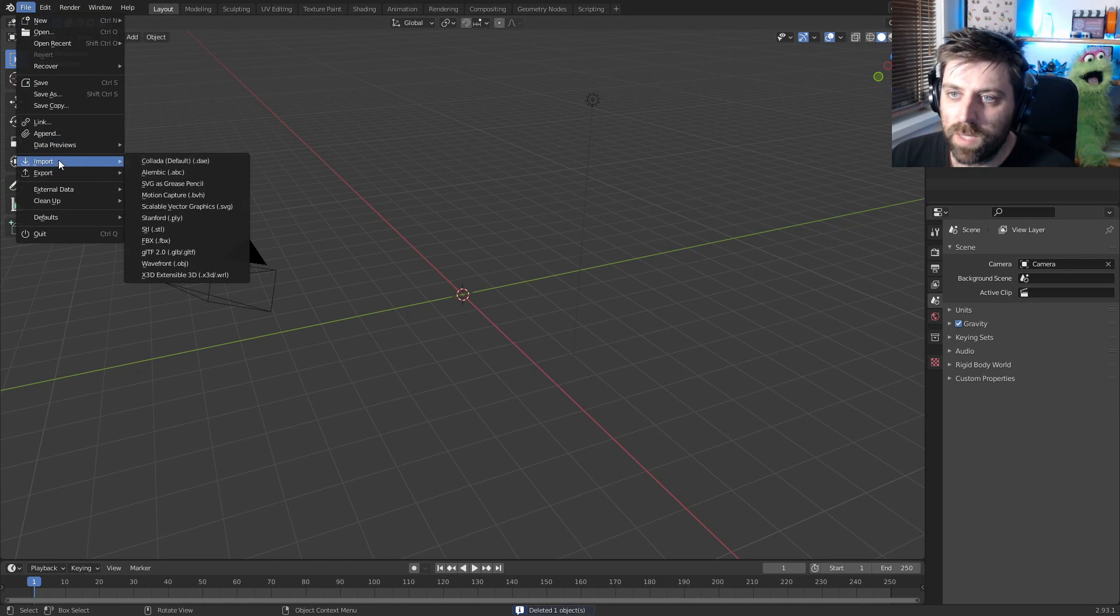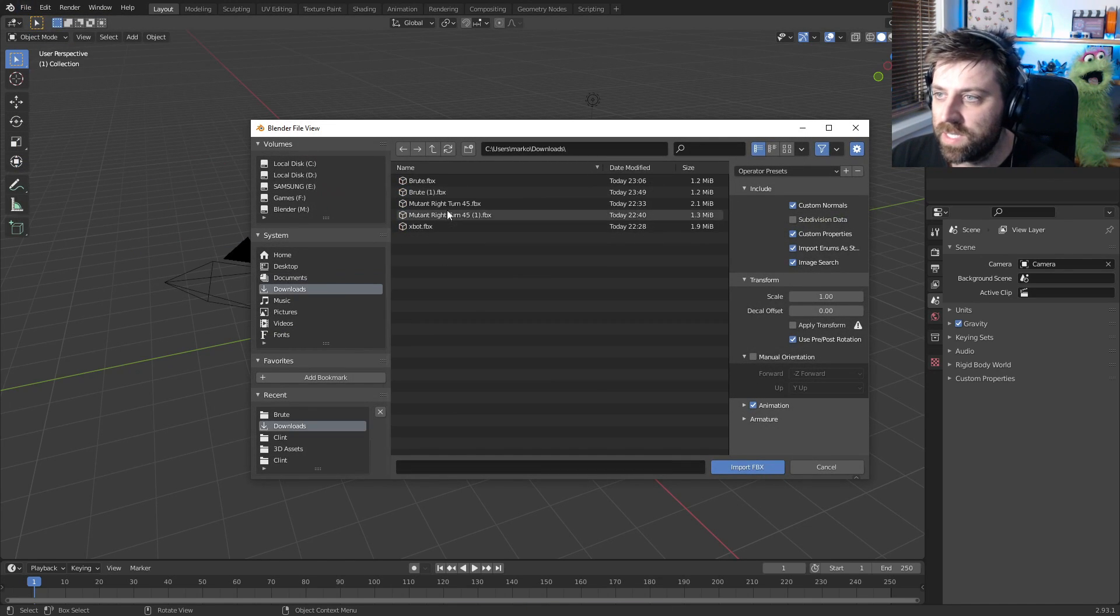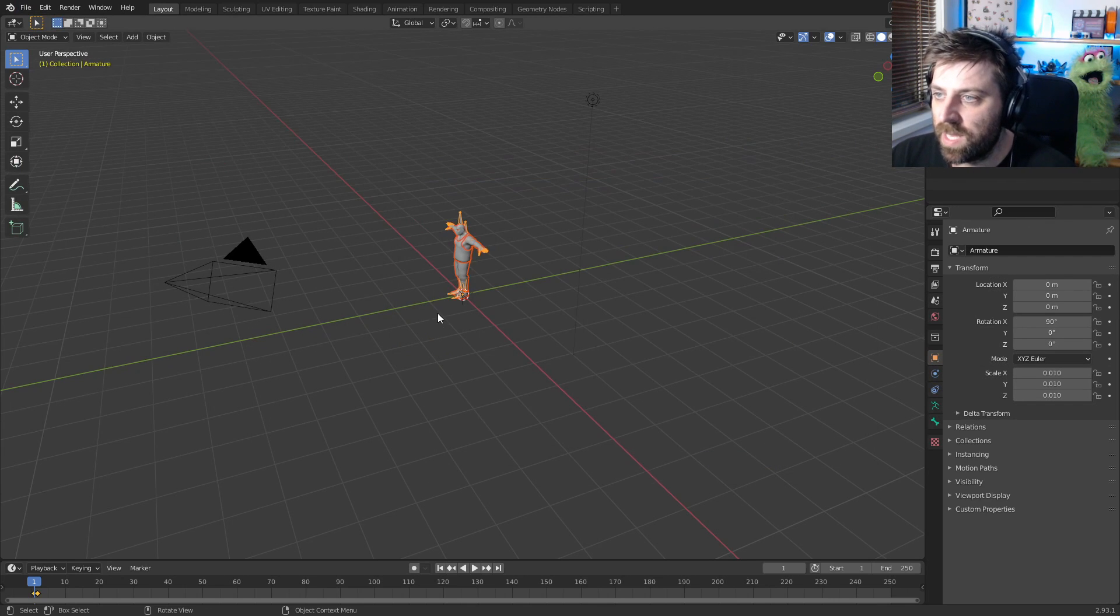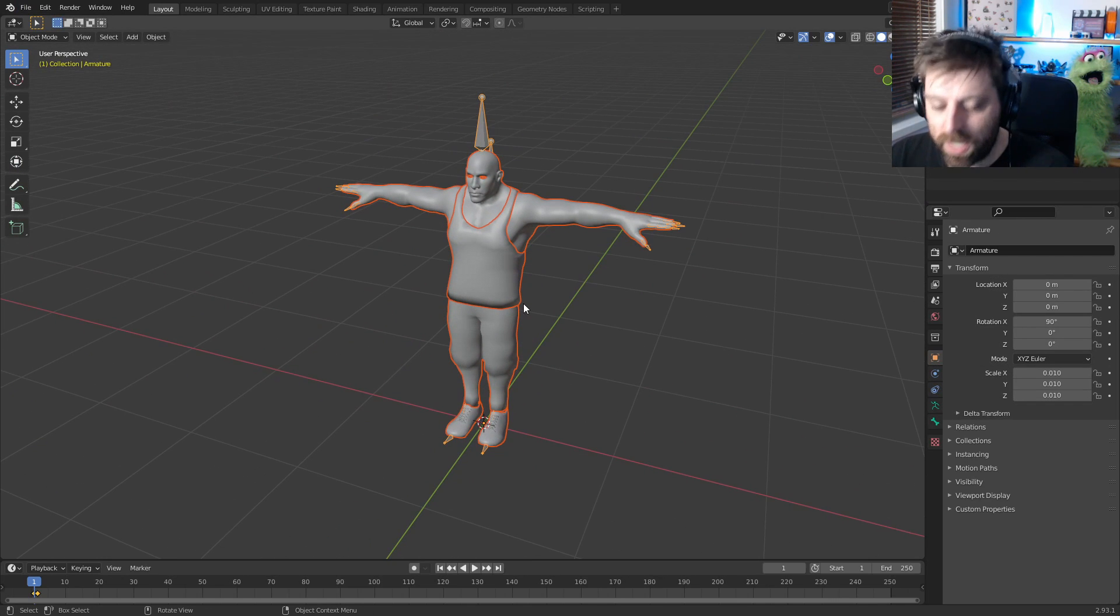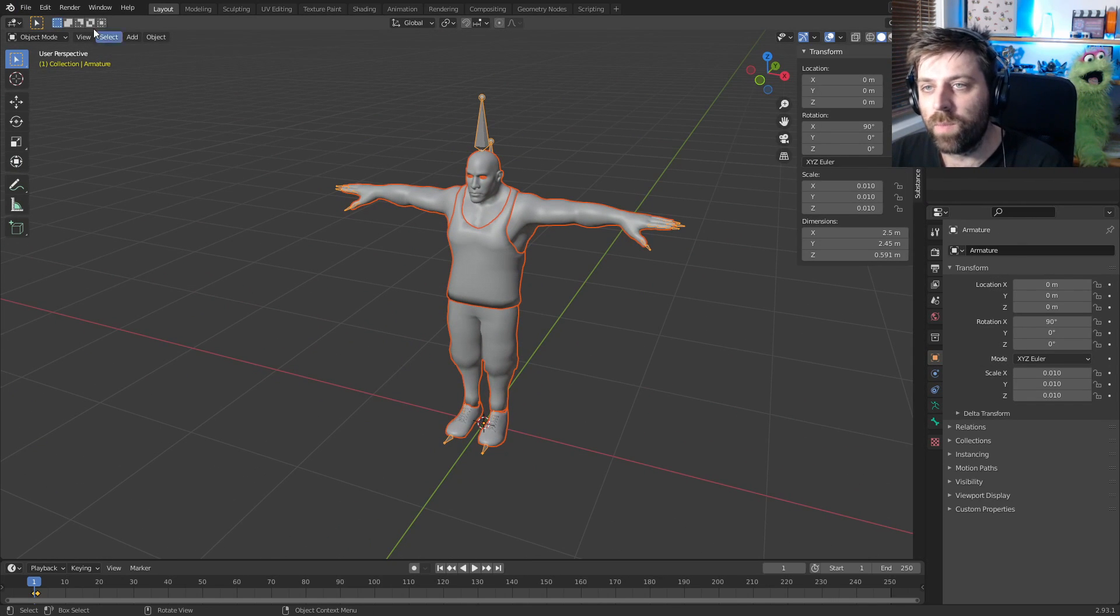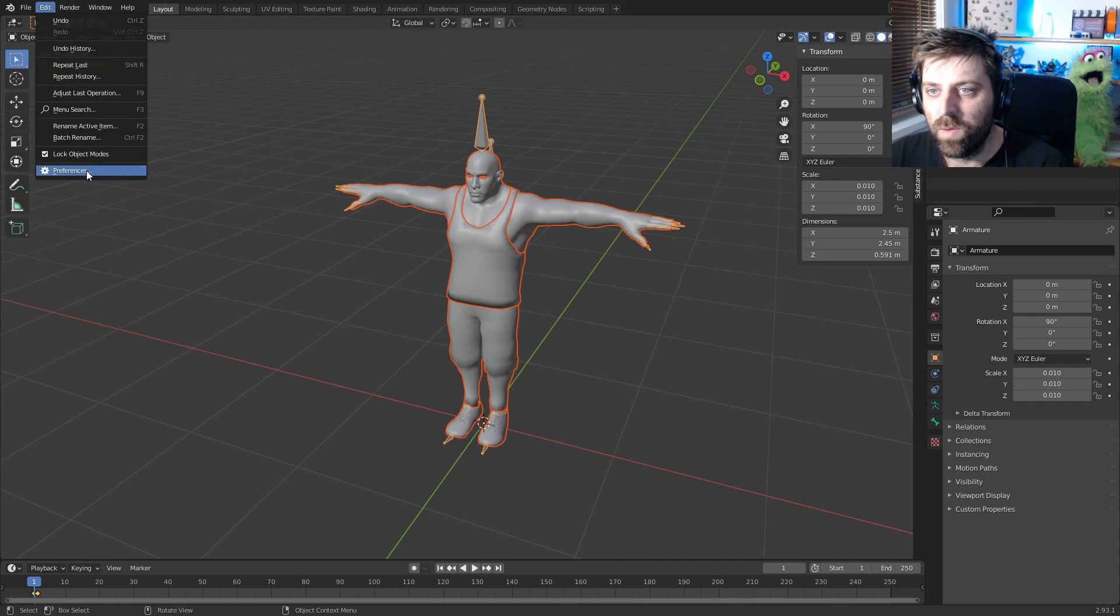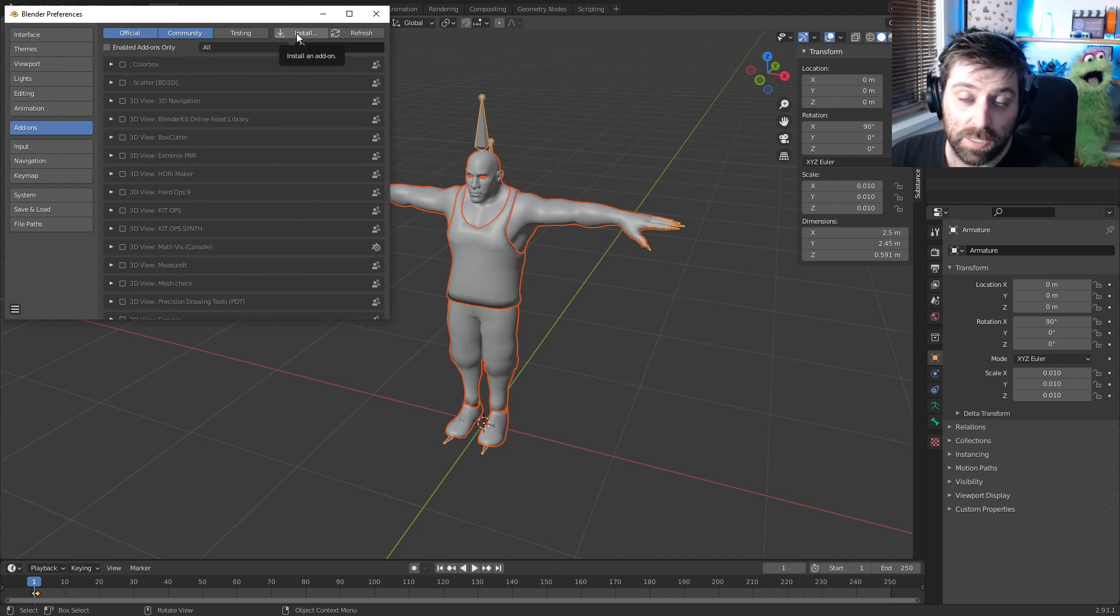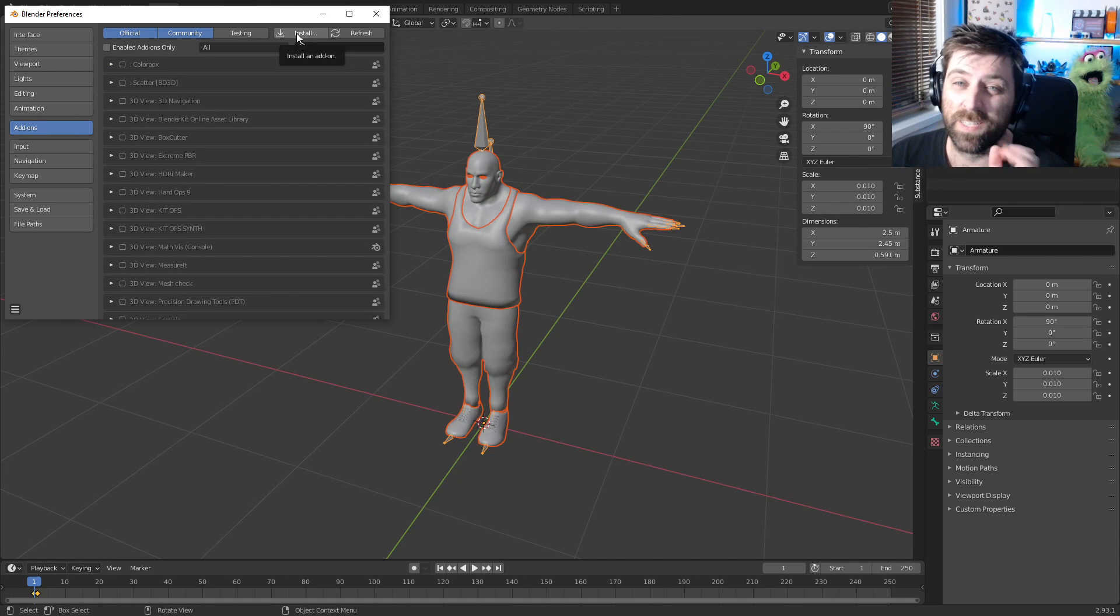Let's go to Downloads and import the character. Now I've already installed the add-on by going to Edit, Preferences, Install, and double-clicking on the zip. If you want the zip, there is a link in the description—it is a free add-on.